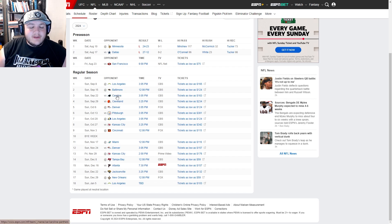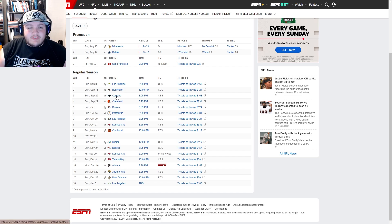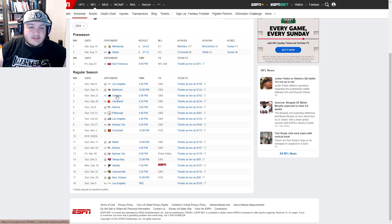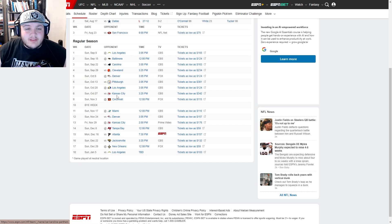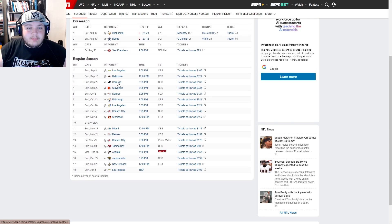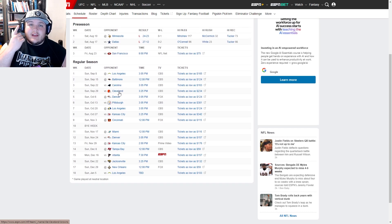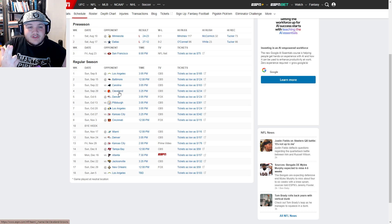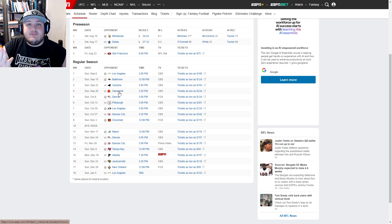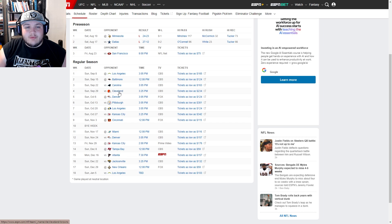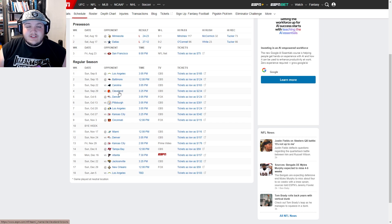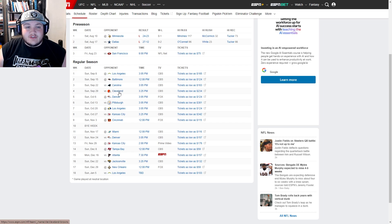Cleveland, you got Zadarius Smith and Myles Garrett, and I guess you can even include Jeremiah Owusu-Koramoah there. Solid front seven, at least in terms of core pieces. Denver, not worried about.